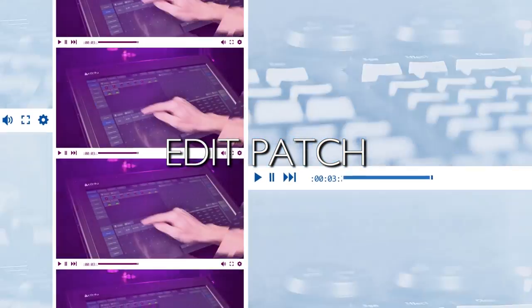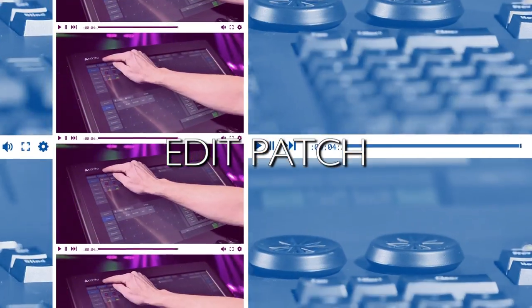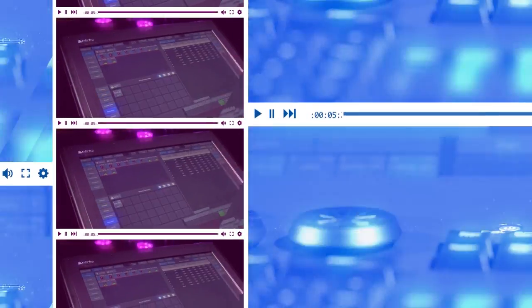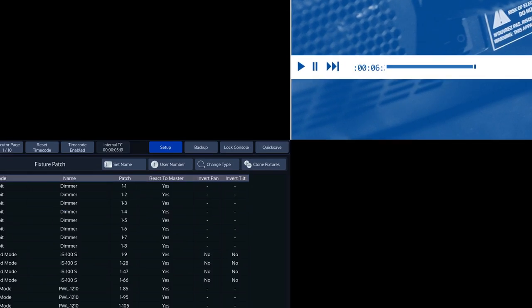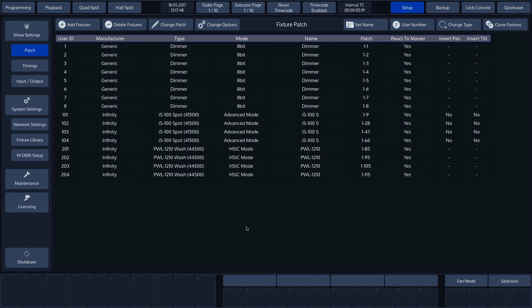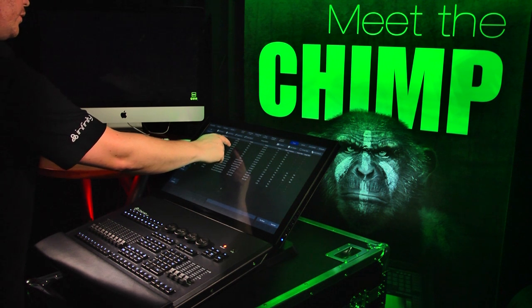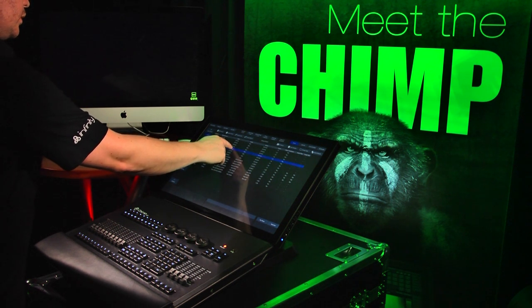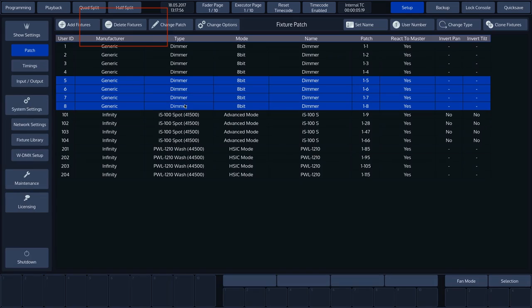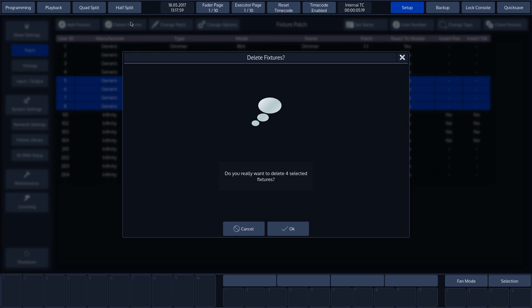Edit Patch. We'll now delete a number of fixtures. Select the unwanted fixture and press Delete Fixtures. You'll see a notification asking you to confirm, which we will with OK.